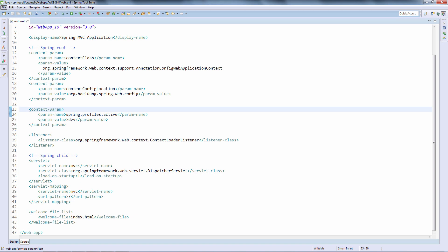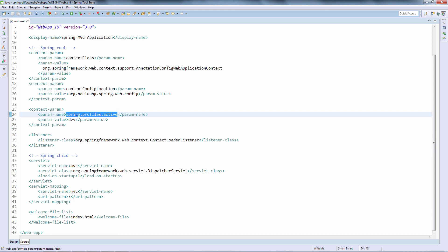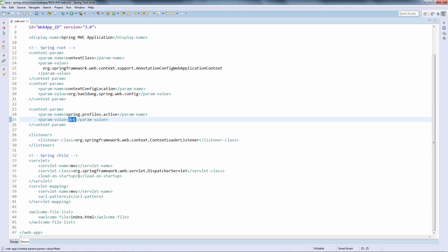Let's now have a look at the other way of setting active Spring profiles in a web application — the web.xml file. We can simply use a context parameter here and set the Spring active profiles to whatever profiles we need. In this case we are setting them to the dev profile, but comma-delimited values allow us to specify any number of profiles. For example, adding a second profile will be correctly parsed out into two different profiles.